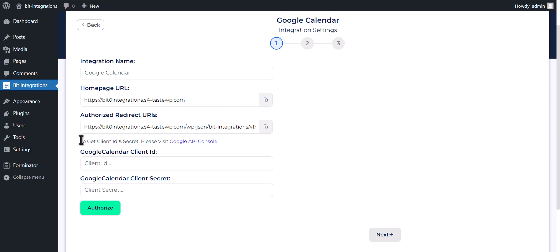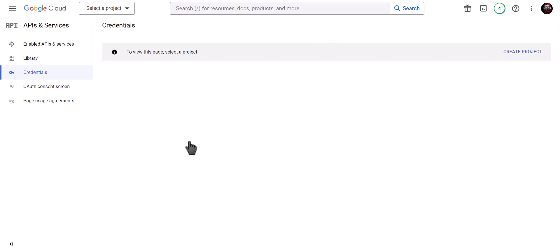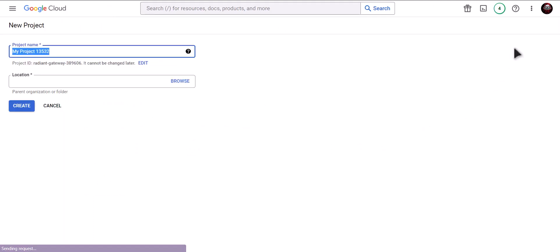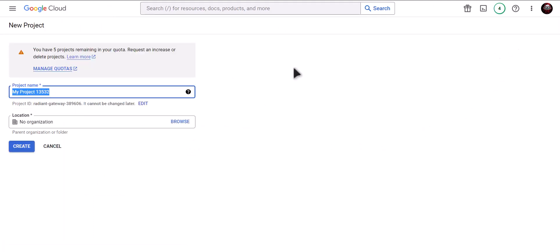To get Client ID and Secret, please visit Google API Console. Create new project. Give a meaningful project name. Click on Create.